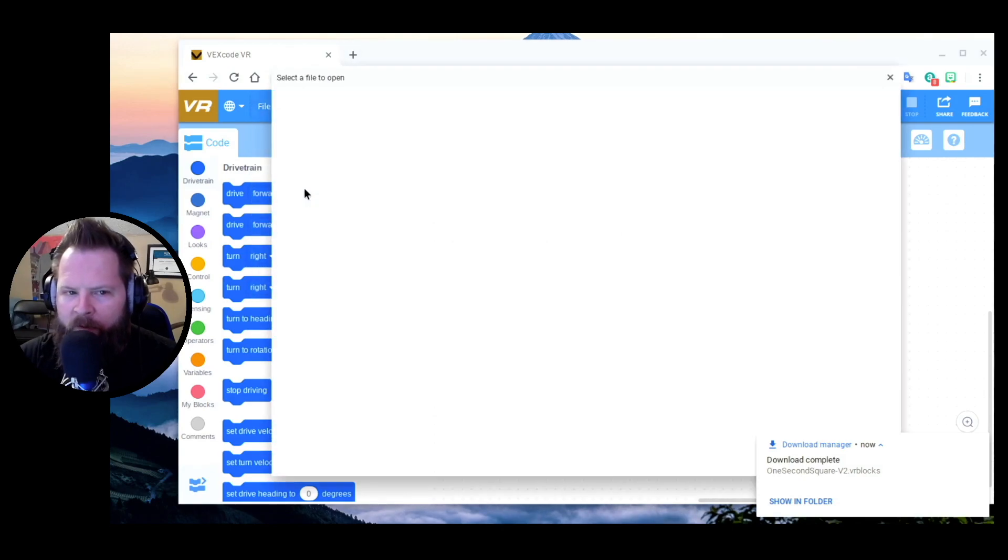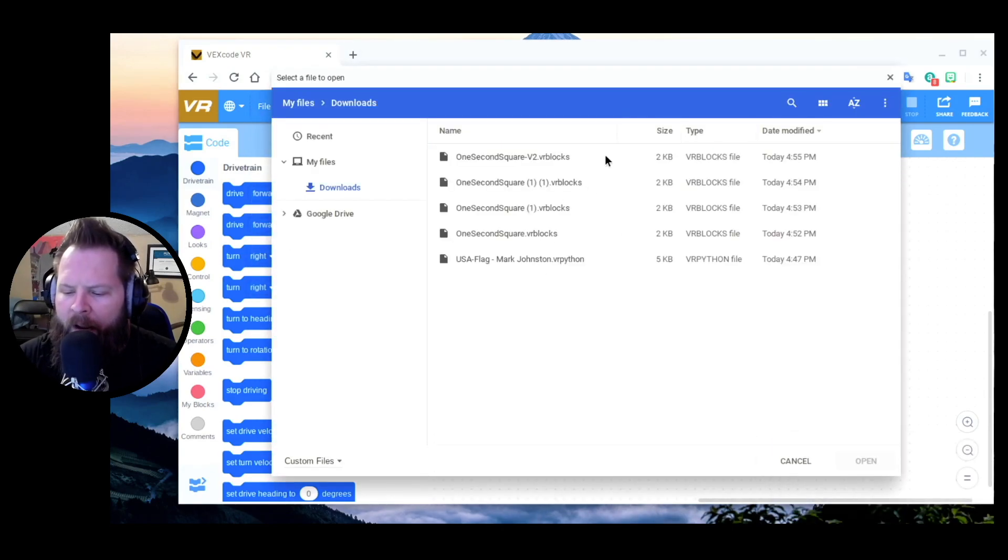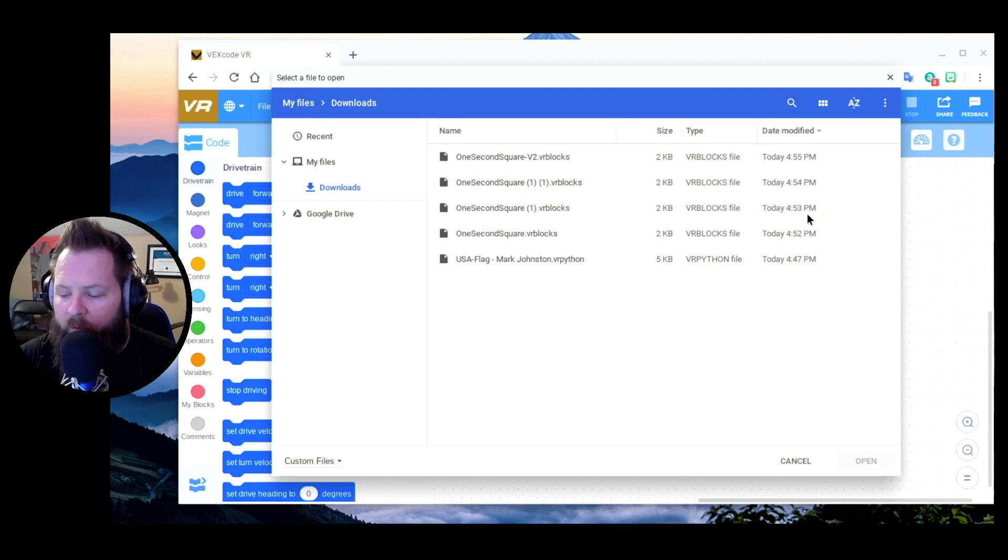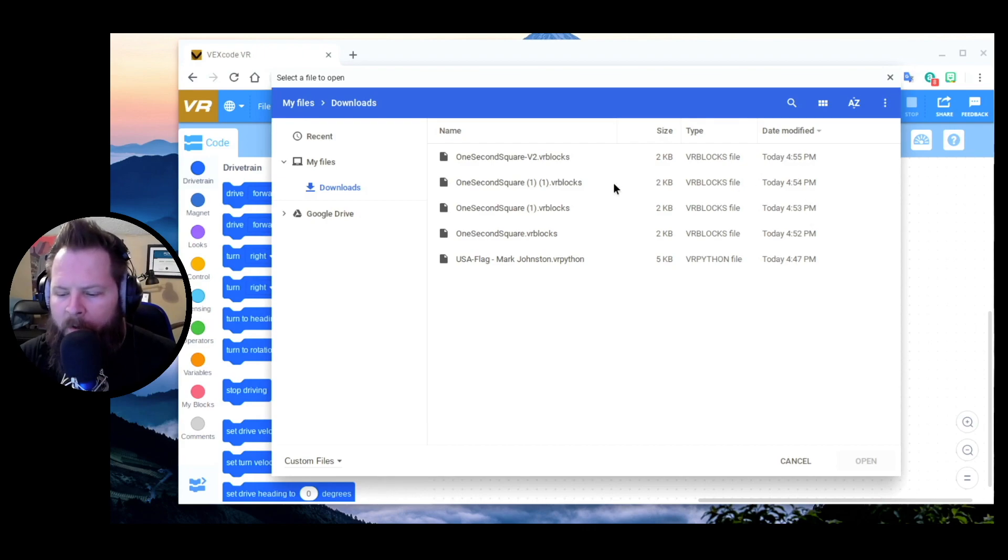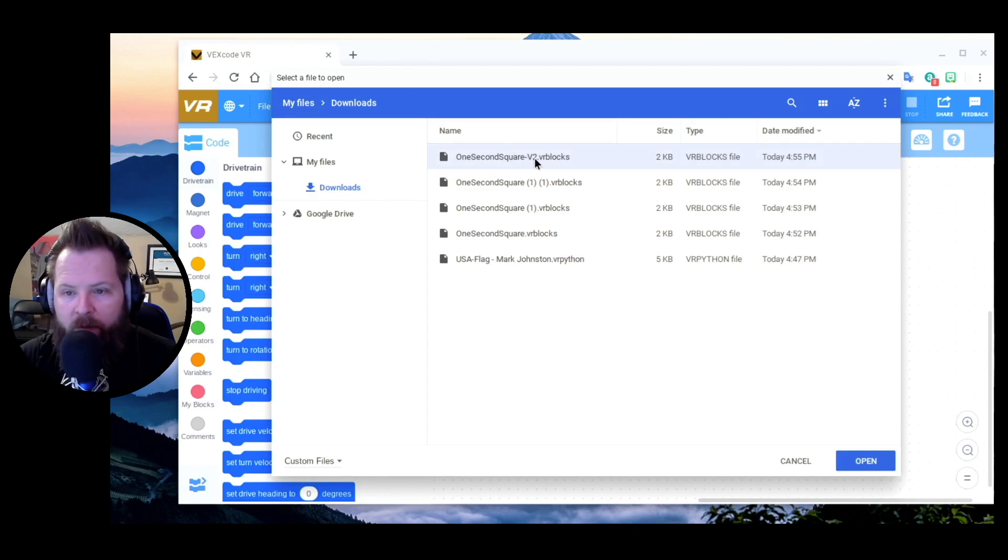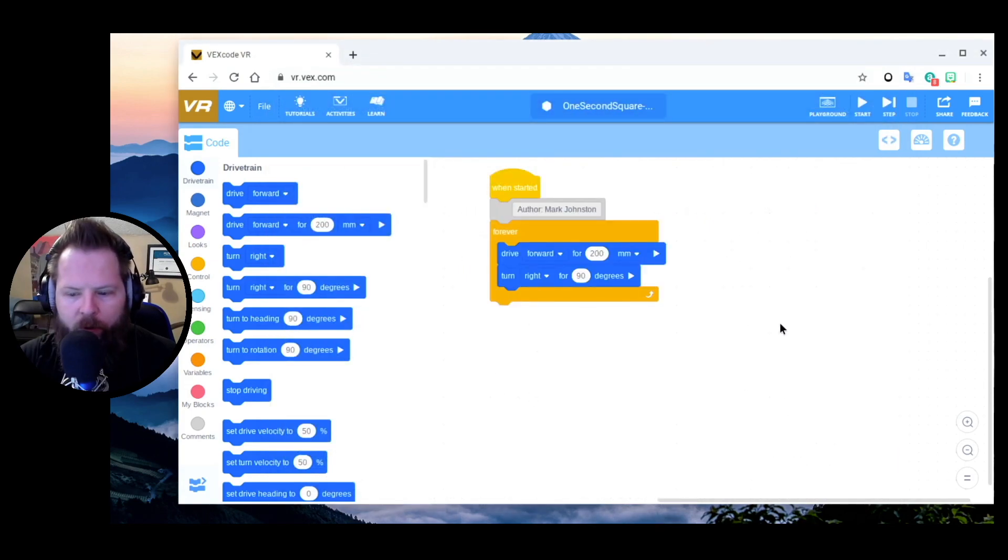Say Load from My Device. Now I can see I have One Second Square that was at 4:52, then 4:53, then 4:54, 4:55 - so the timestamps help me. But also the fact that I renamed this One Second Square v2, that's version 2, now I know, oh that's the one that I wanted, and then I can pull it open that way.